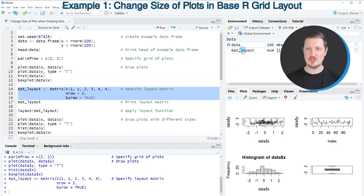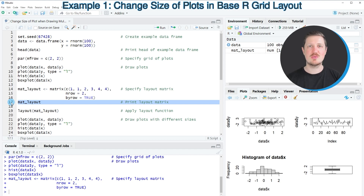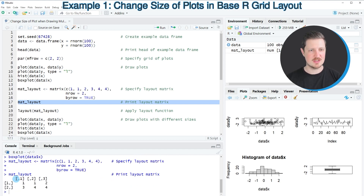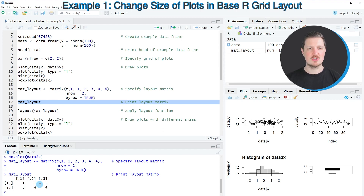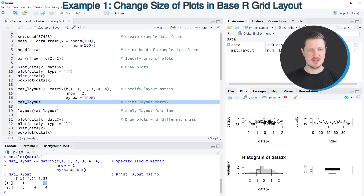After running these lines of code a new matrix is appearing at the top right, and we can print this matrix to the R Studio console by running line 17. You can see that we have created a matrix object which contains three columns and two rows, and this matrix specifies at which positions each of the plots should be shown. The first plot should be shown in the first row at the left and middle positions, the second plot on the right side, the third plot at the bottom left, and the fourth plot in the middle and right position of the second row.